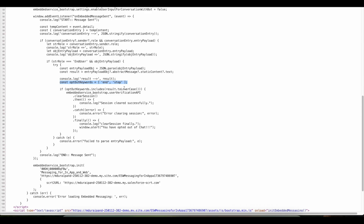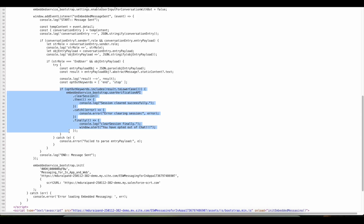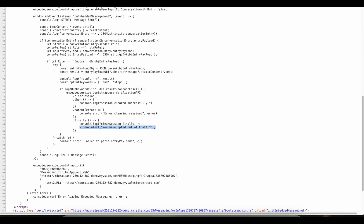So whenever the end user sends any opt-out keyword, it will end the chat and clear the session. Using window.alert, I am alerting the user saying 'You have opted out of chat'.